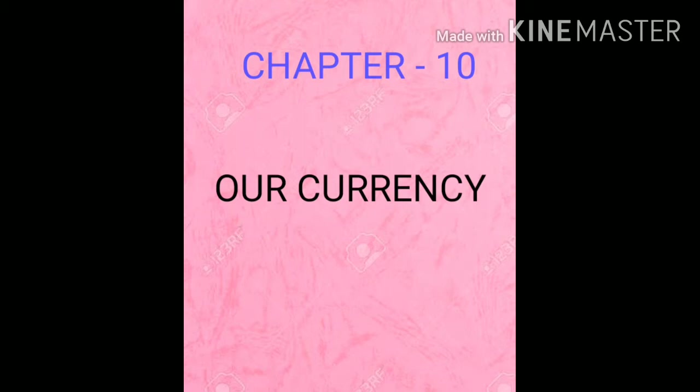Why do we use money? Just to buy things or services, we use money — it acts as a medium of exchange.